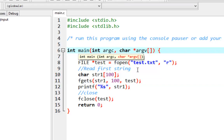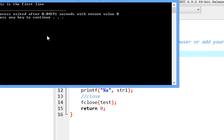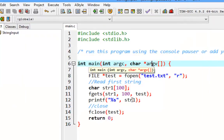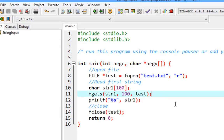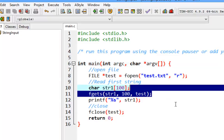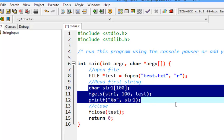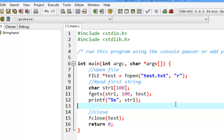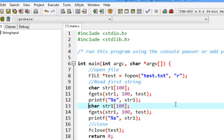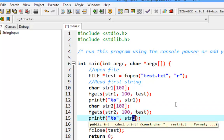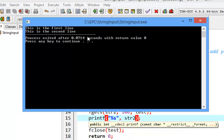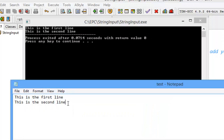We can read the first line already. Now if we try to read the second line, we copy and paste the fgets call, name the variable string2, and read into string2 — also assuming up to 100 characters. Running it, we can read the second line as well.